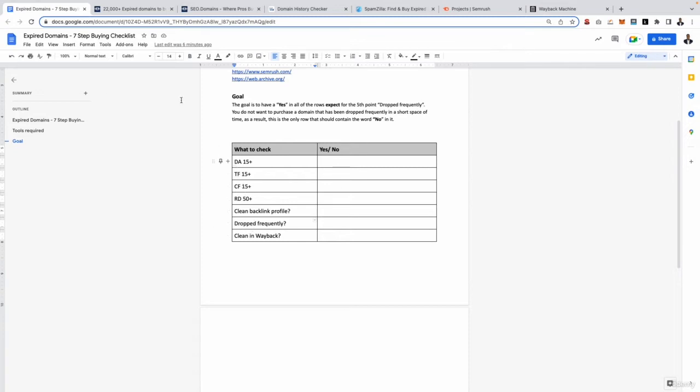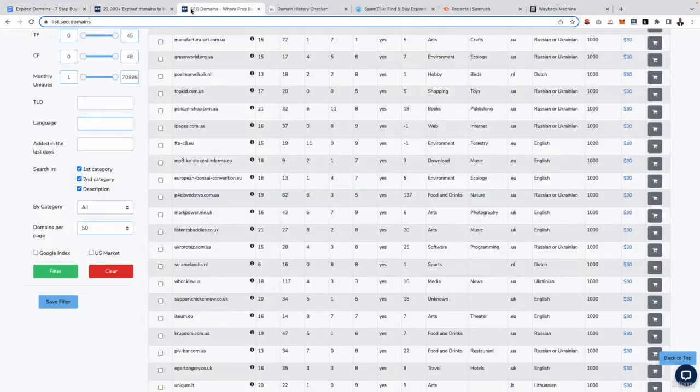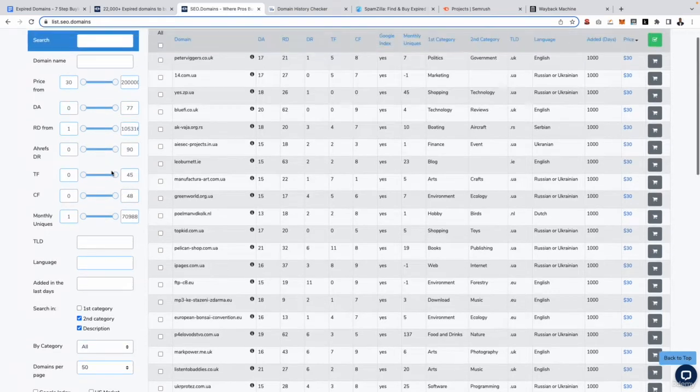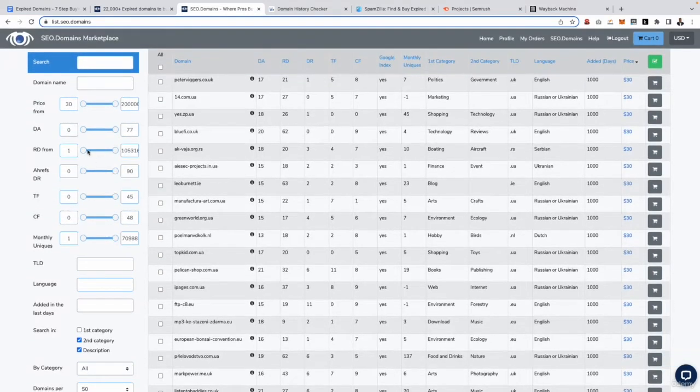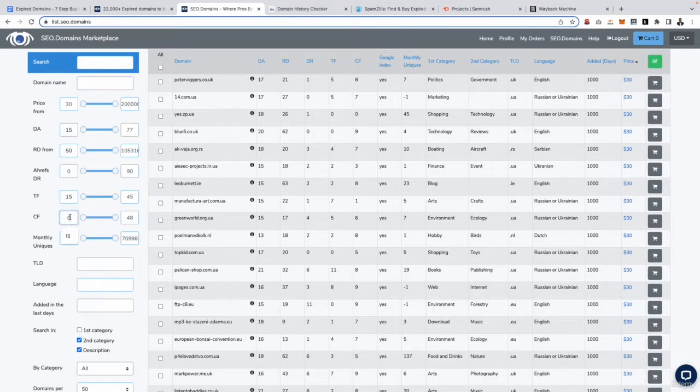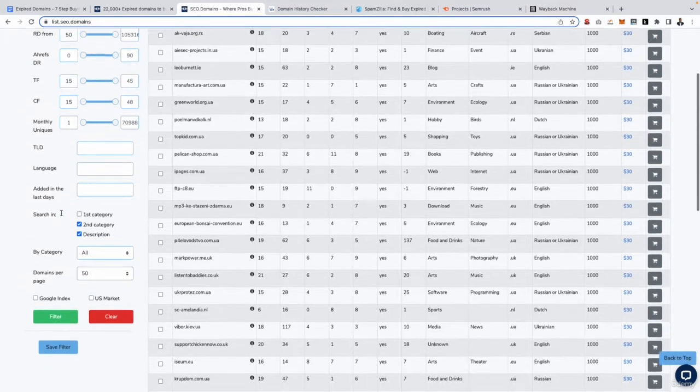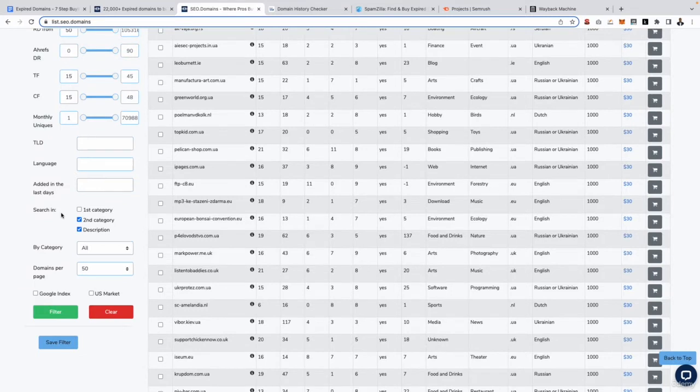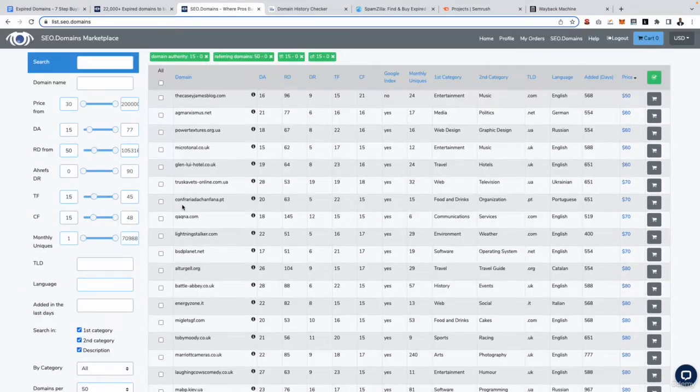Let's go ahead and add in these filters right now. I'll go back to SEO domains, scroll up to the top. I want to go for domain authority of 15 and above, trust flow - referring domain sorry - needs to go for 50 and above, trust flow 15 and above, citation flow 15 and above.